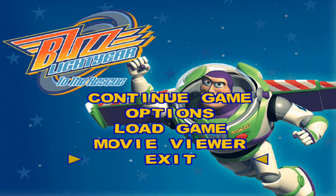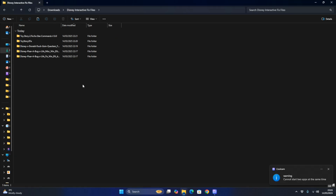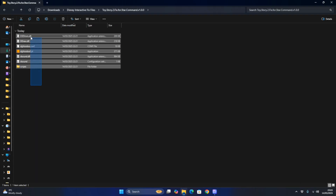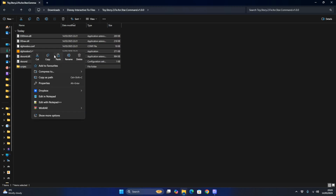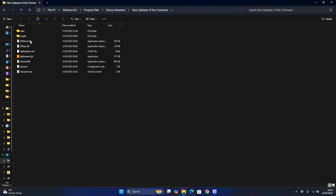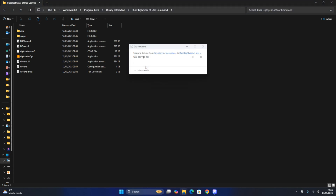The next tutorial is how to get Buzz Lightyear of Star Command to work on Windows 11 on modern PCs. To get it working, download the Toy Story 2 fix for Star Command. Double-click on that - it already has DG Voodoo included, modified in 2022. Download this from the PC Gaming Wiki website, copy all the files, then go to Program Files, Disney Interactive, Buzz Lightyear of Star Command, paste all the files, and replace the files for all current items.